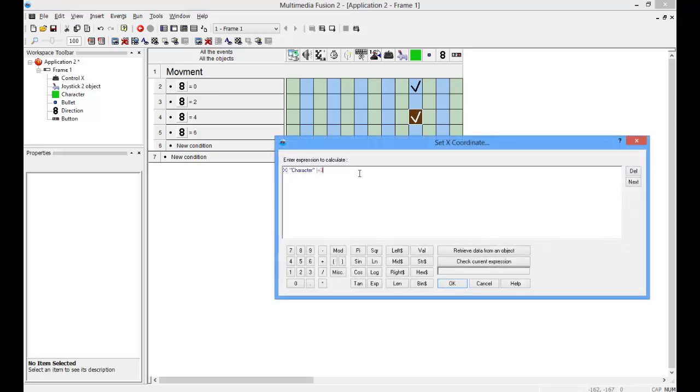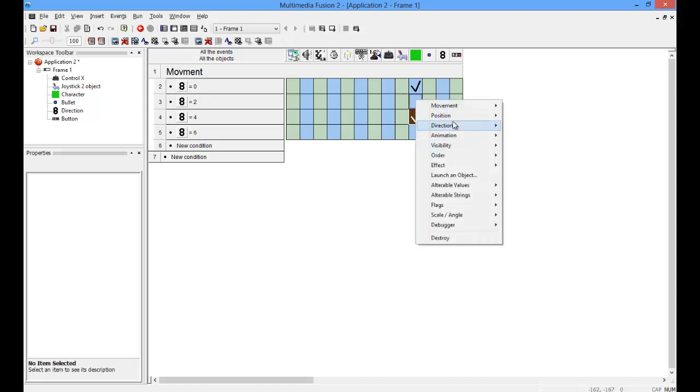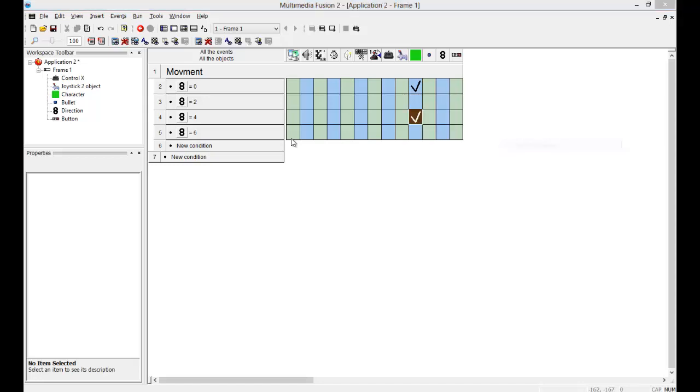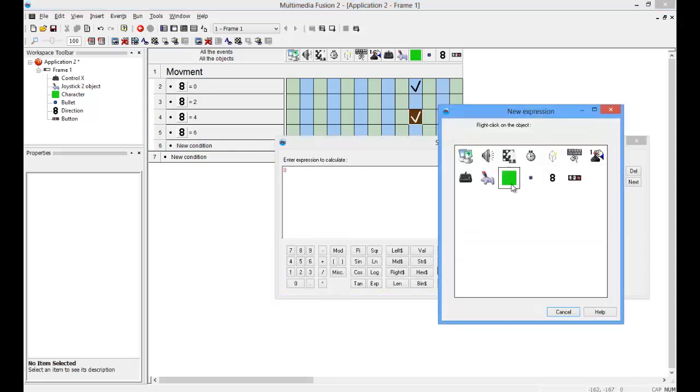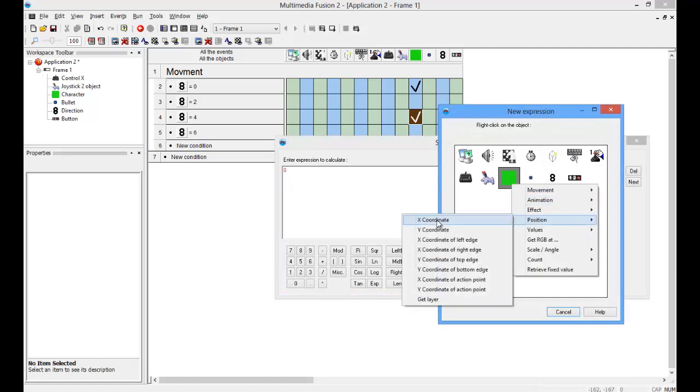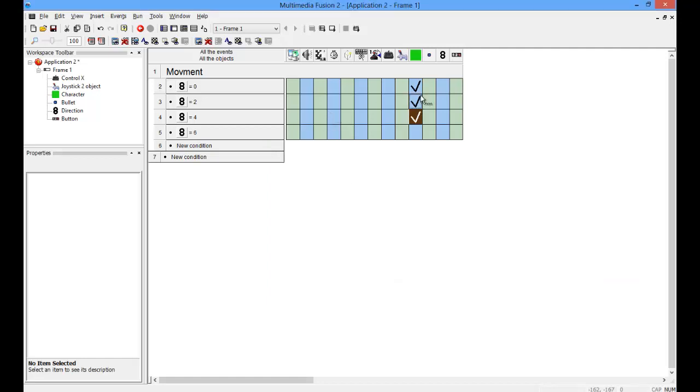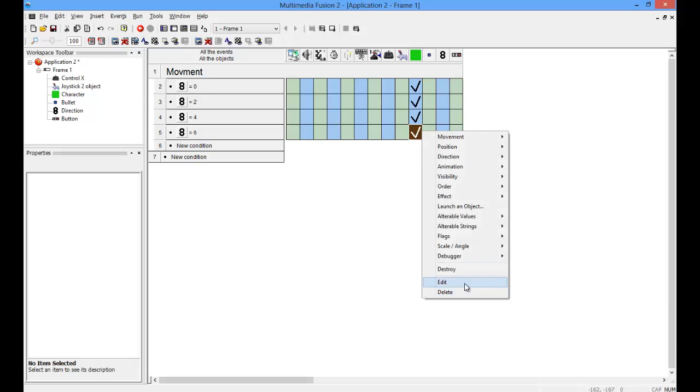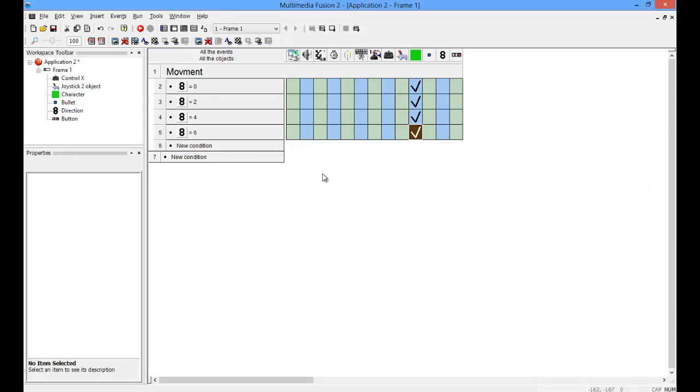edit it, and make that minus. And do the same thing for the y.